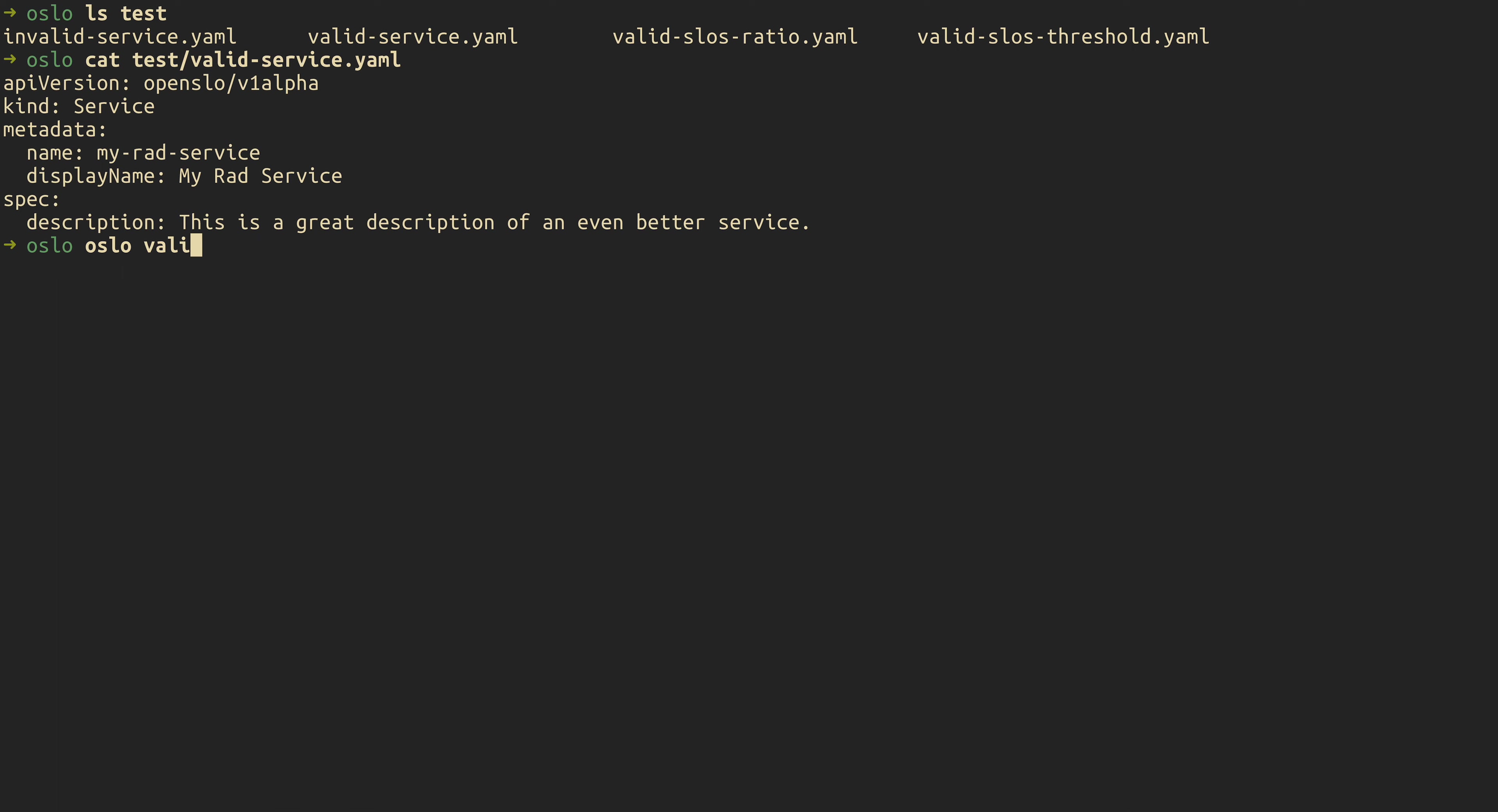So if we go ahead and use Oslo to validate it, you notice validate is a subcommand to Oslo. So if you run that, it will come back as valid.